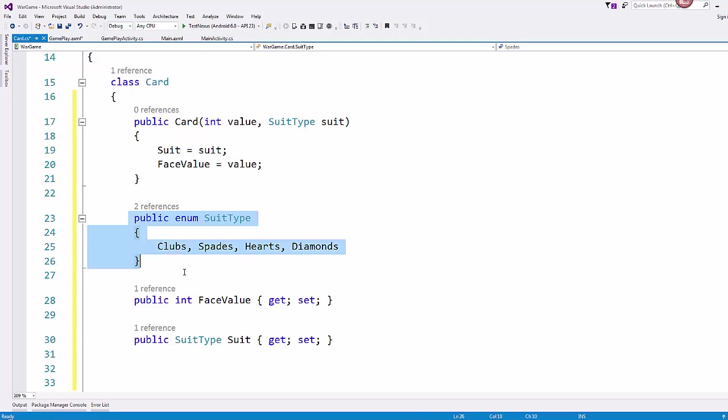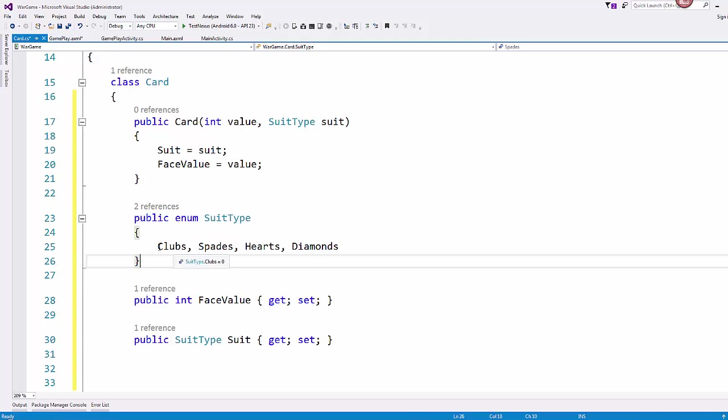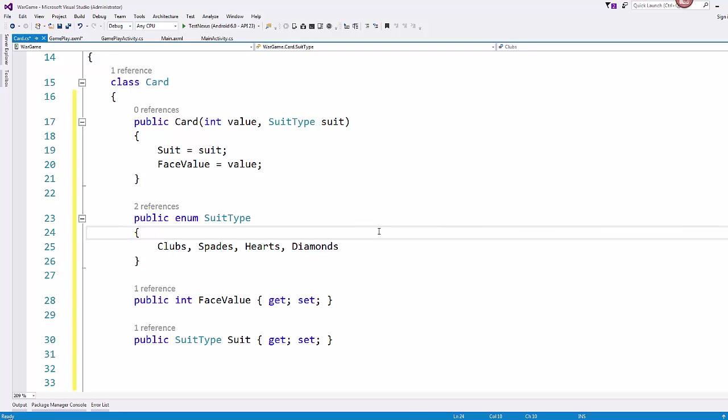And we are going to assign those to our public properties face value and suit. We're using an enum, an enumeration, for our four types of suits that we have in our playing cards. So clubs, spades, hearts, and diamonds. Just a very simple representation of a card.